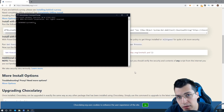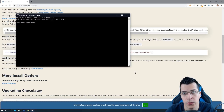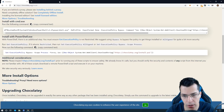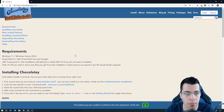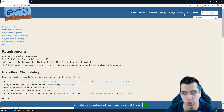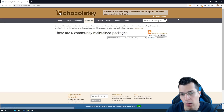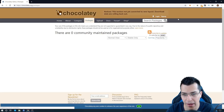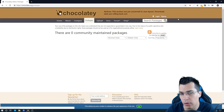Now the next thing I'm going to show you is how to install a single package or a program. So go ahead and scroll back up again until you see the menu and click on Packages.